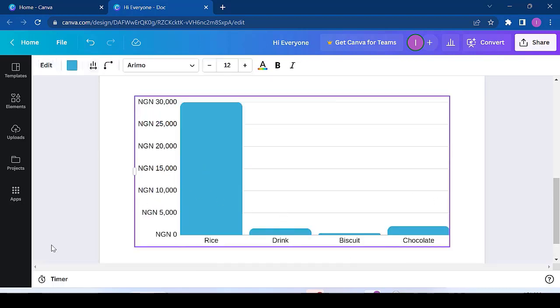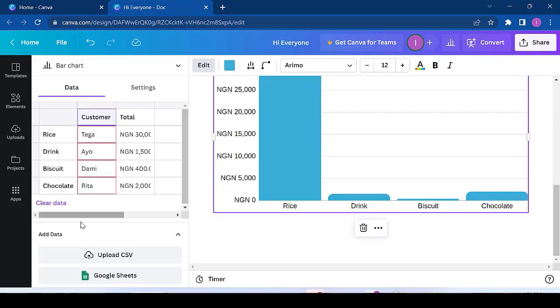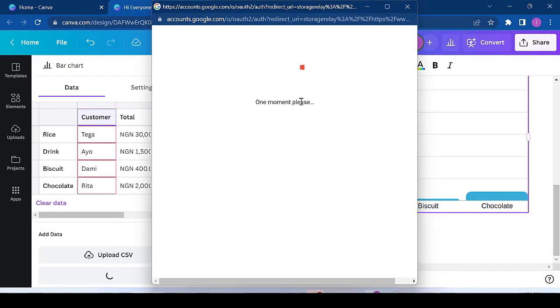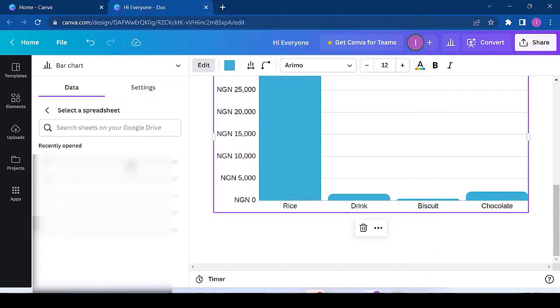So then if you want to use the Google Sheets, all you have to do is click here and you click on connect Google Sheets. So it does the authentication and you look for the sheet.